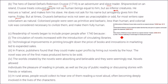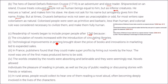After 1740, the readership of novels began to include poorer people. The circulation of novels increased with the introduction of circulating libraries and technological improvements in printing — from woodblock to Johan Gutenberg's press, then cylindrical printing, then offset printing. All these technological improvements brought down the price of books, and innovations in marketing led to expanded sales. In France, publishers found they could make more profits by hiring out novels by the hour.